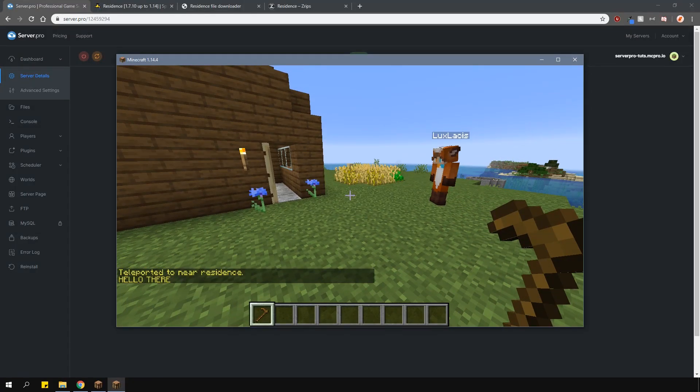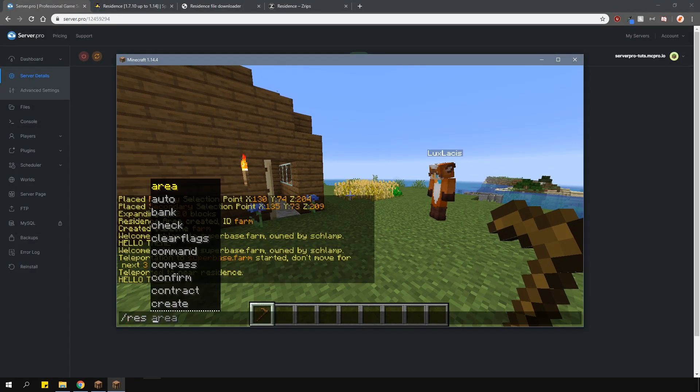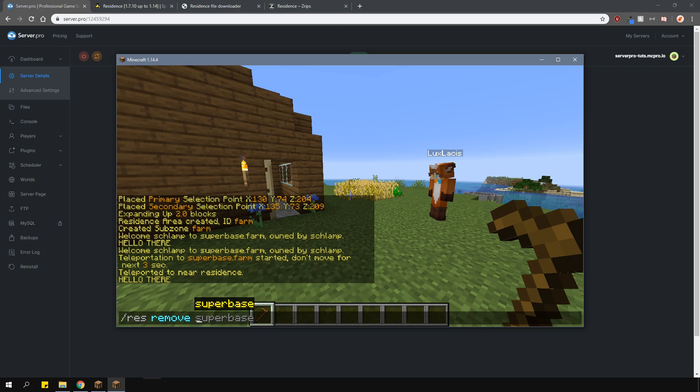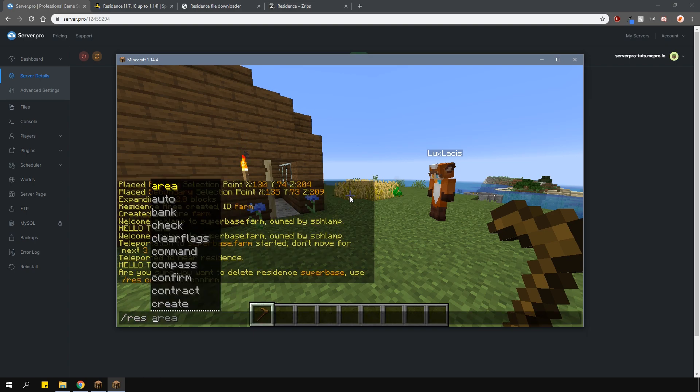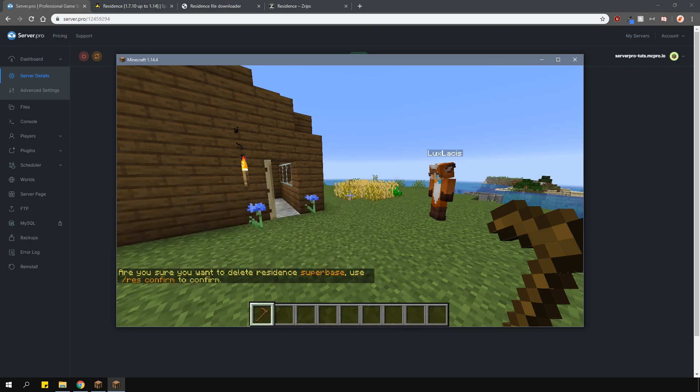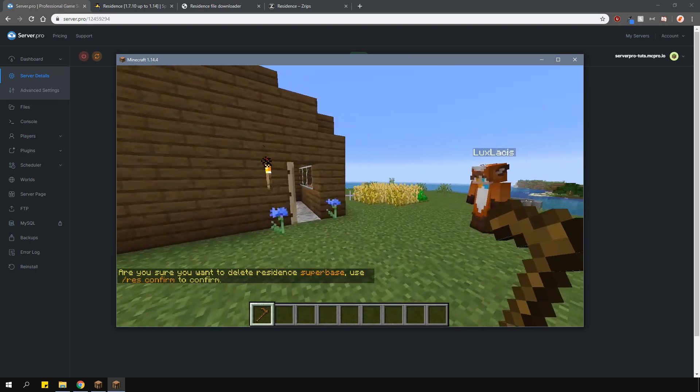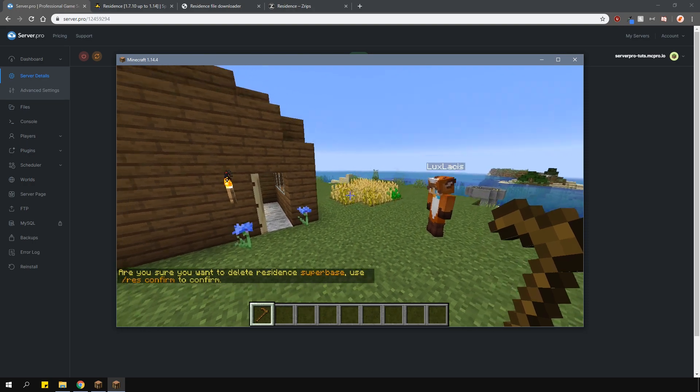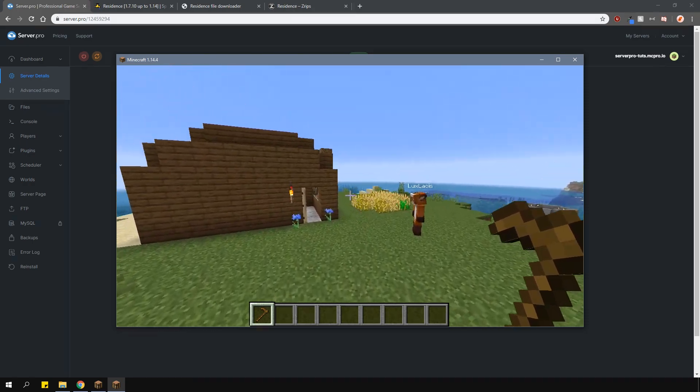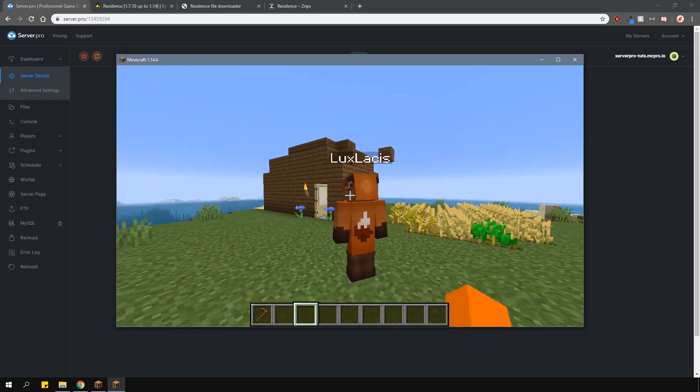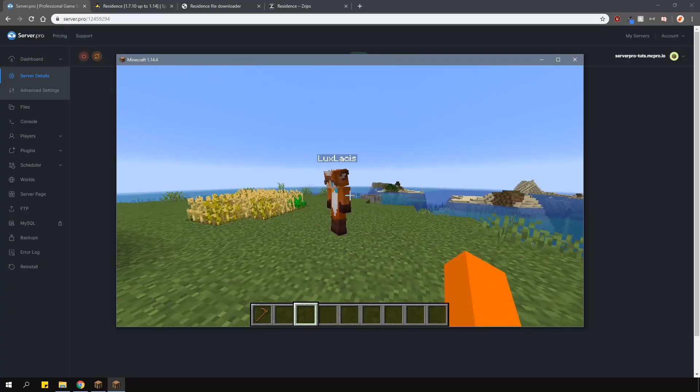And finally, if you want to delete your residence, type slash res remove and then the residence name. After that, just confirm that you want to remove it and then you're done. There are many other features like renting and selling your residence as well as having shops. However, I'm not going to go through this in this tutorial. If you want to find out more, check out the plugin page and the wiki which will be linked in the description.